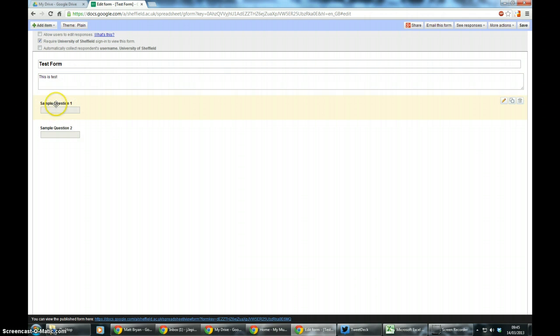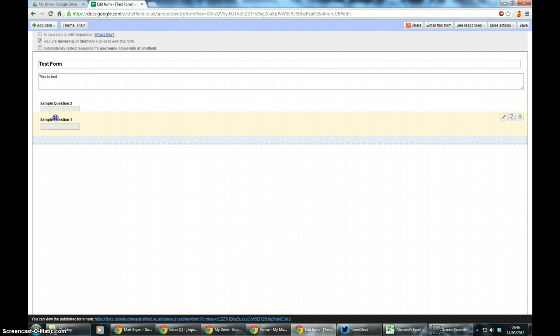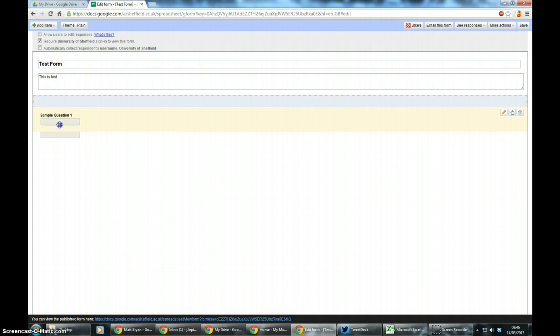And with Google you always start with two default questions, sample question one, sample question two. You can reorder things by hovering over it so it turns yellow, clicking and dragging.